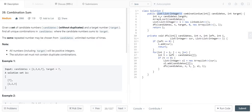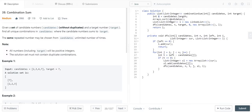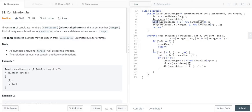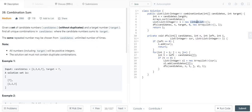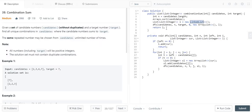First, I am calculating the length of the array and storing it in variable n, then sorting the candidates array. After that, I am defining the data type or return type. This list of list integer is a linked list that will contain the sublists, and eventually we have to return the parent list which will have the sublists.